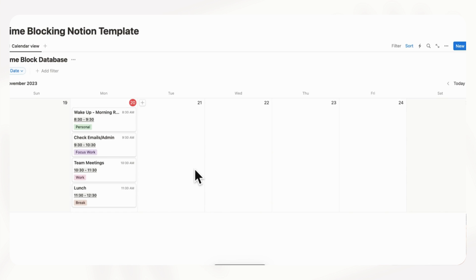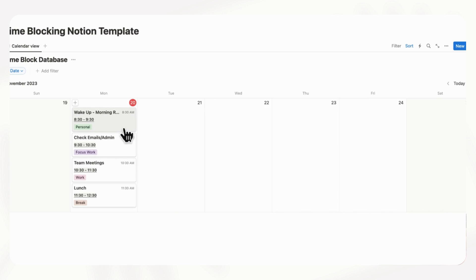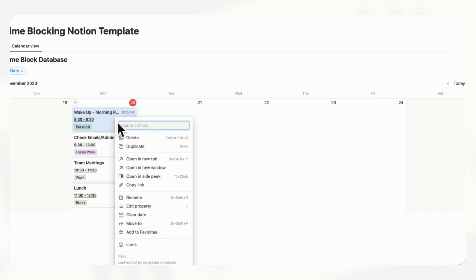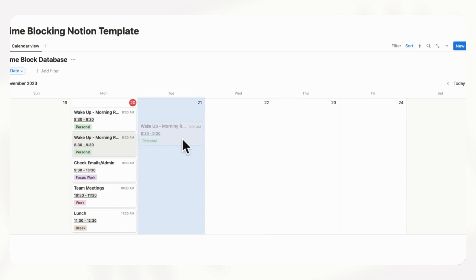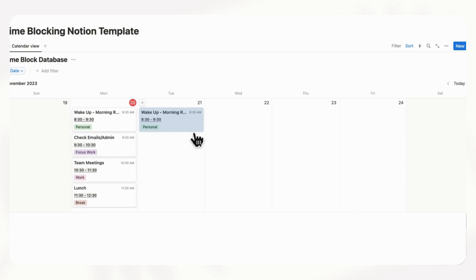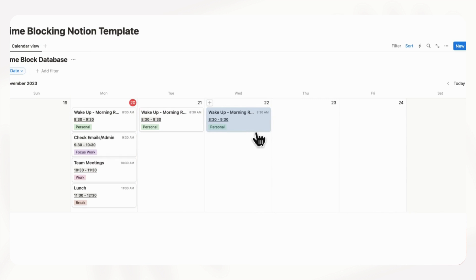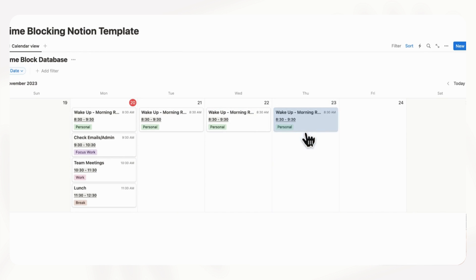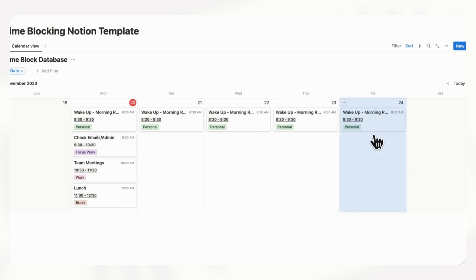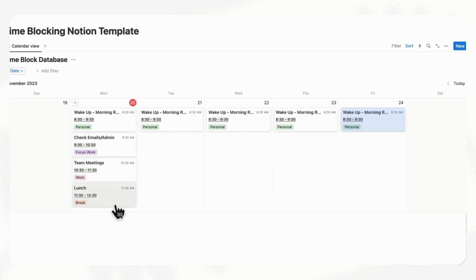Now we're going to make sure that all of these are filled in just so we can show you how it would look. Of course if your schedule is different every day you can do as you wish. We're going to ctrl+click this one and duplicate, then move it over to Tuesday. Ctrl+click, duplicate and move it over to the next one. Alternatively you can do ctrl+D to duplicate it and move it as well. Now we have wake up and morning routine on every day of the week.